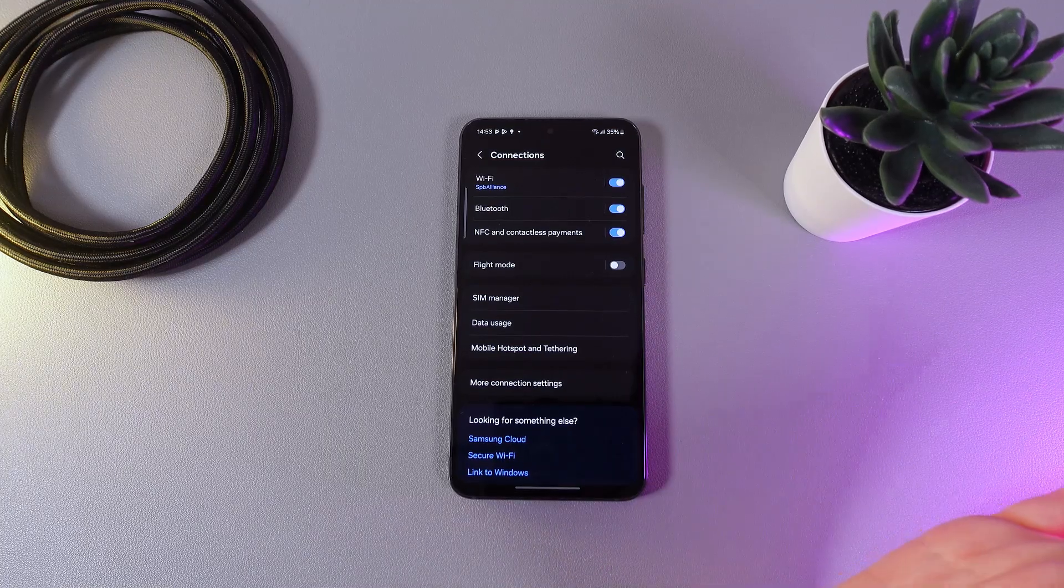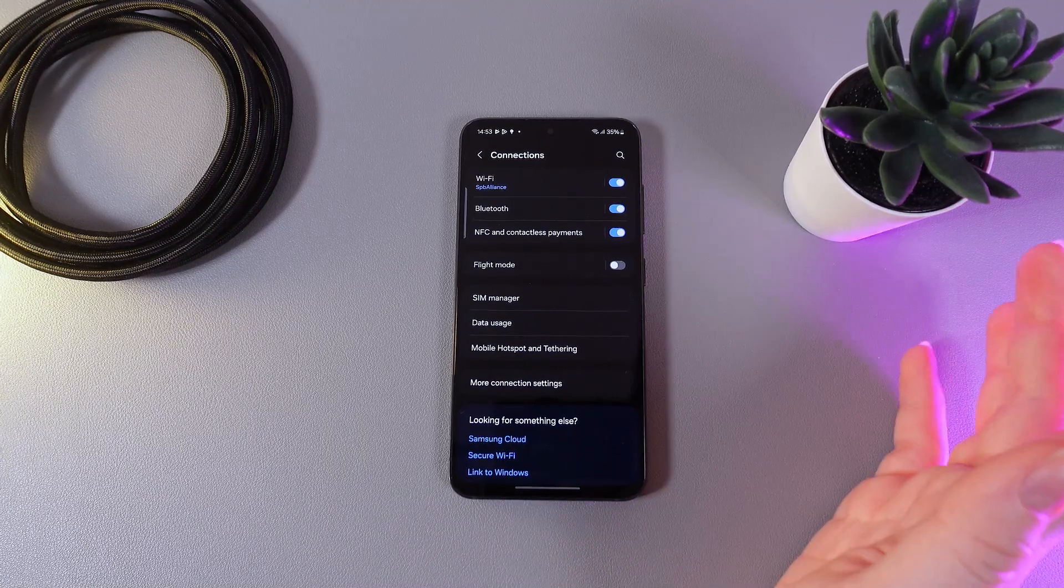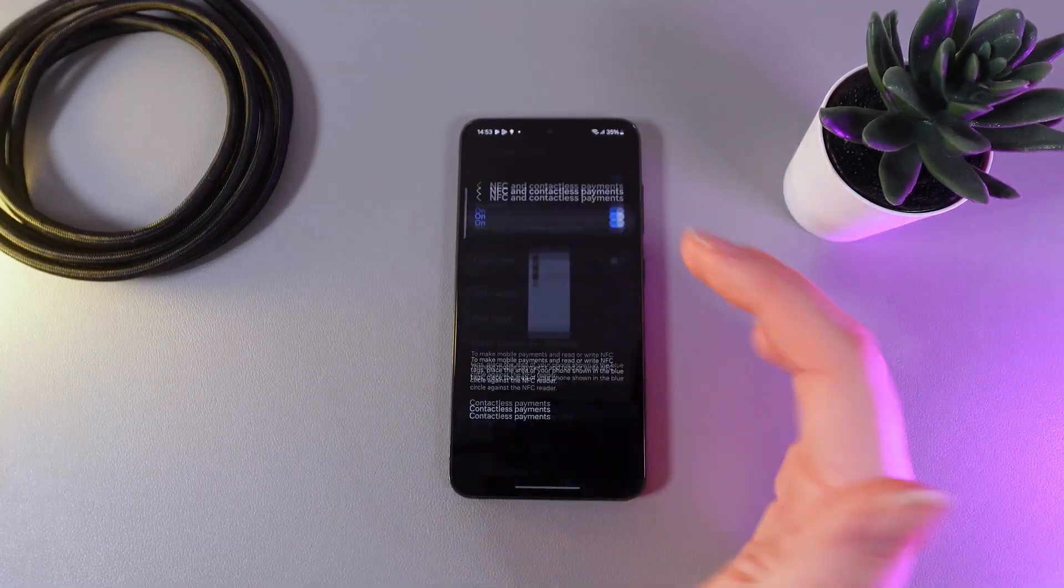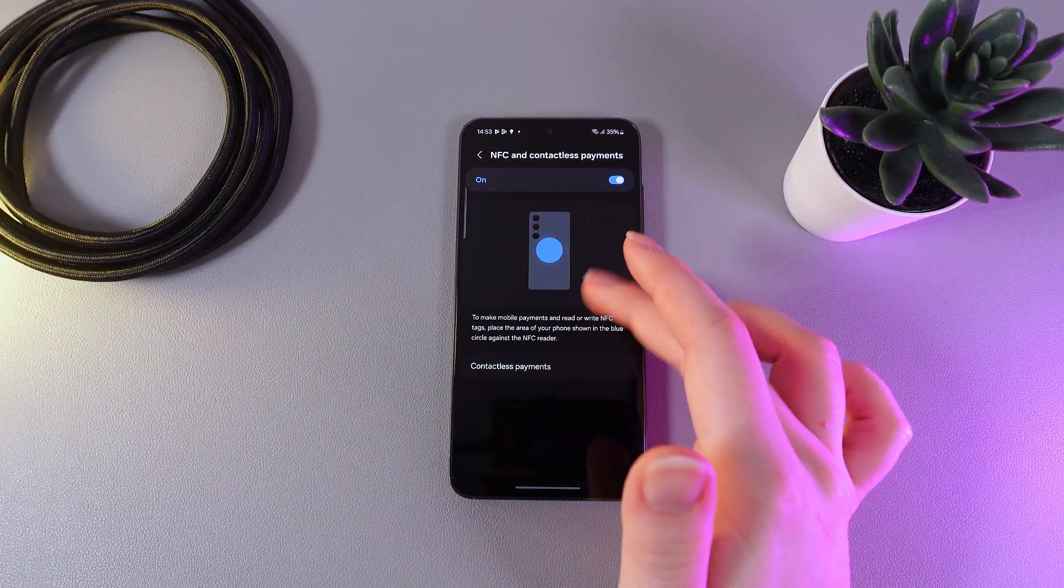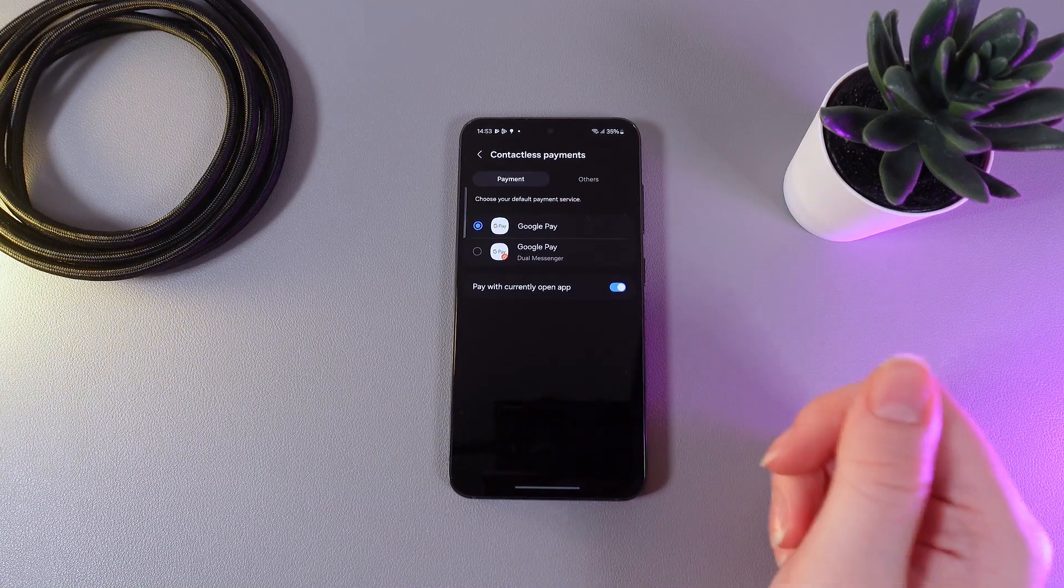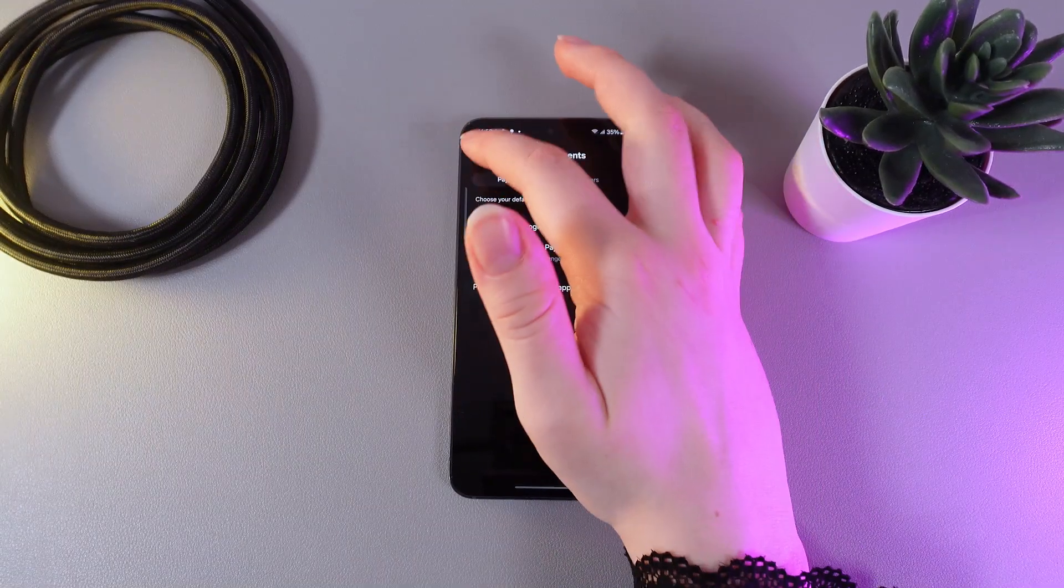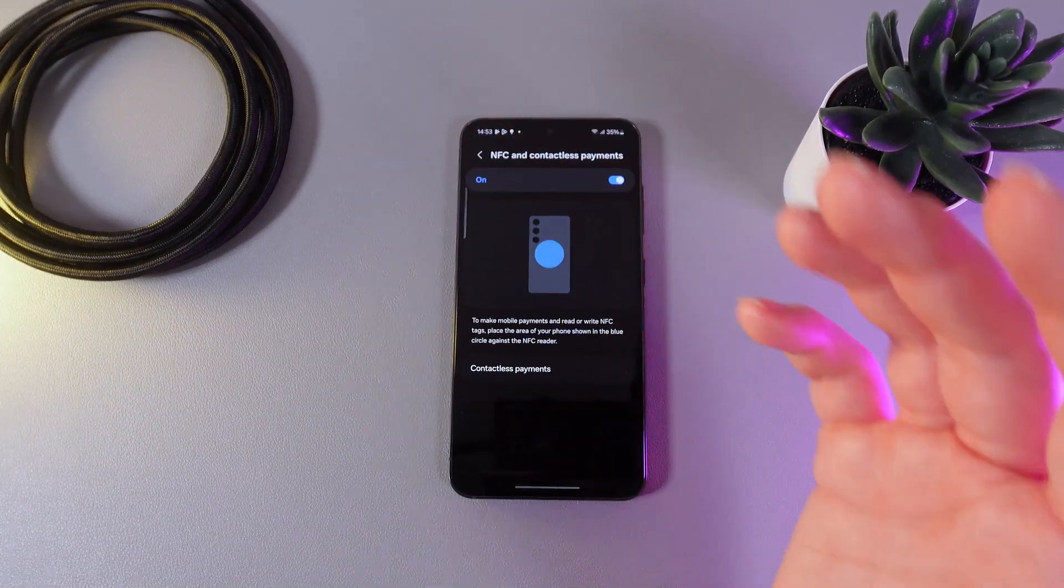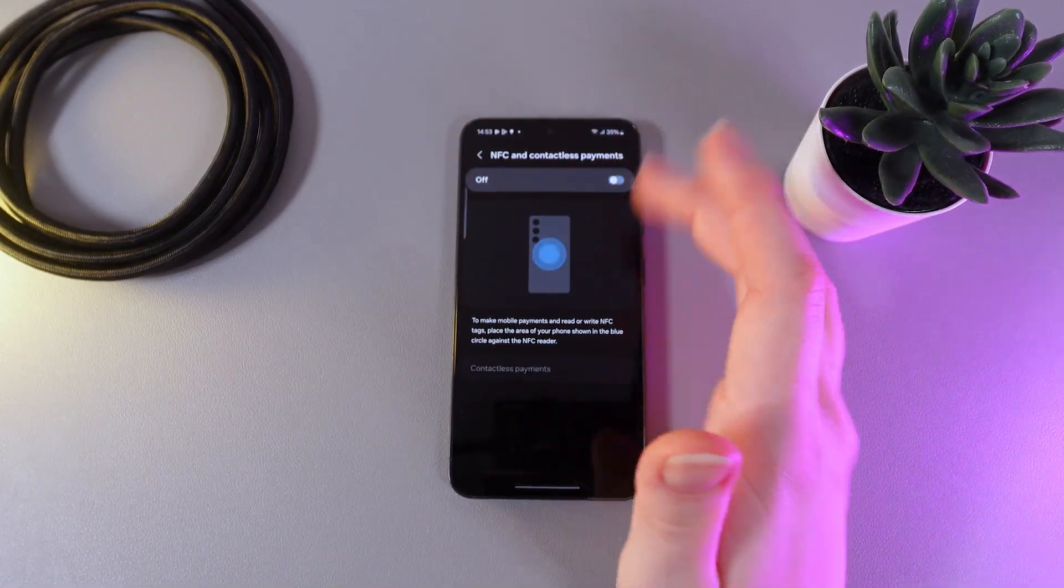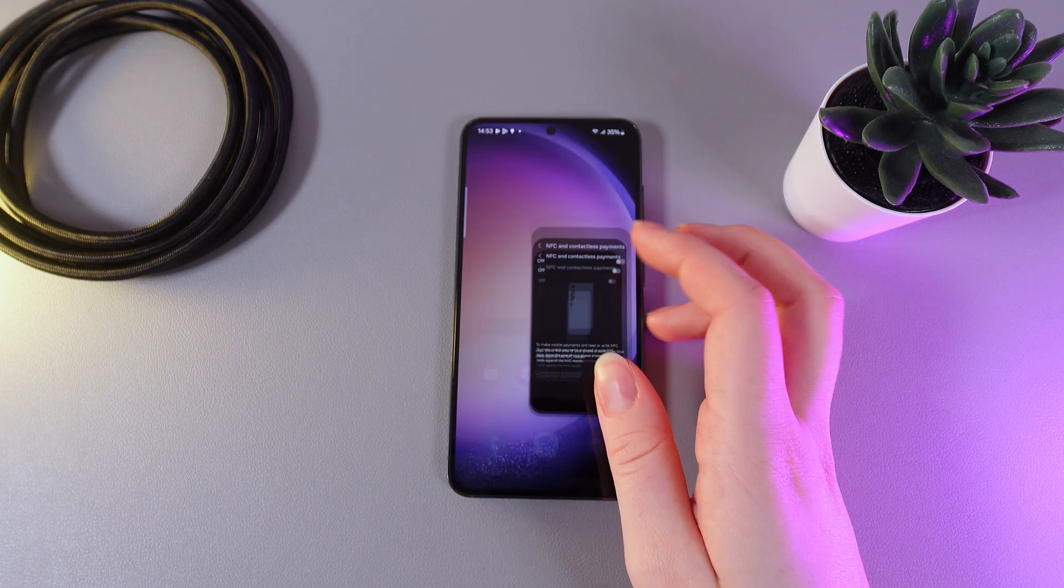And this is it. Now your NFC has been successfully enabled. By clicking on this tab, you can see more information and also change the method of contactless payments. And to disable NFC, click on this slider once more.